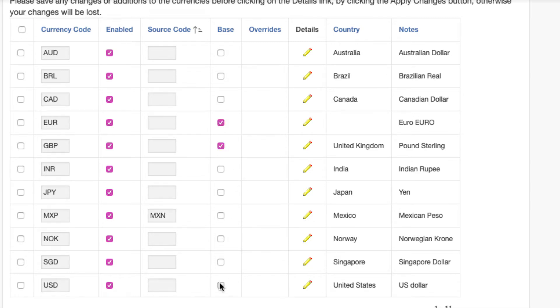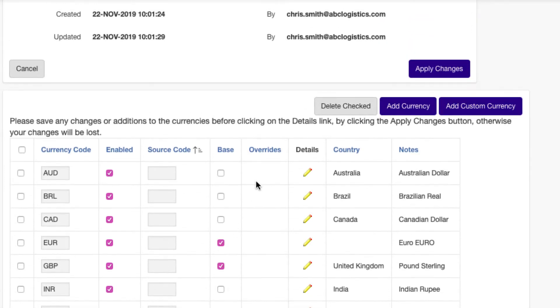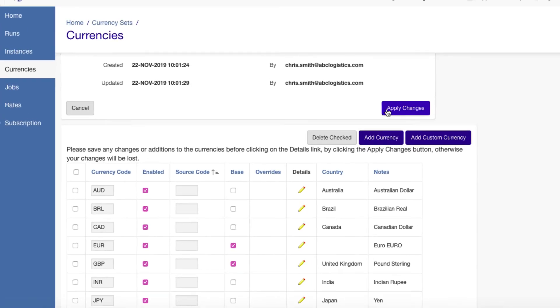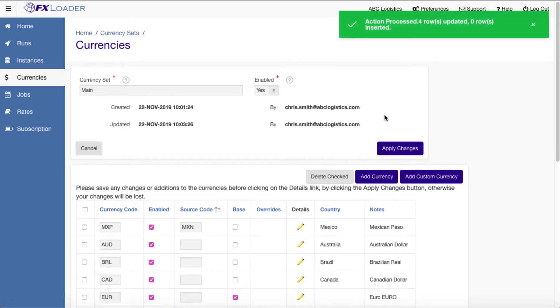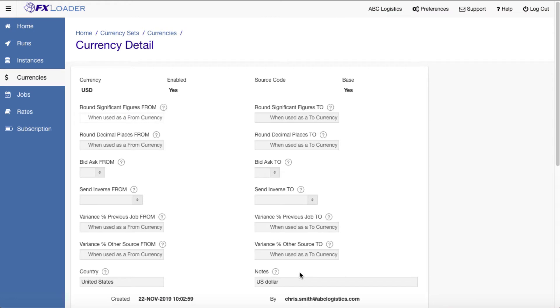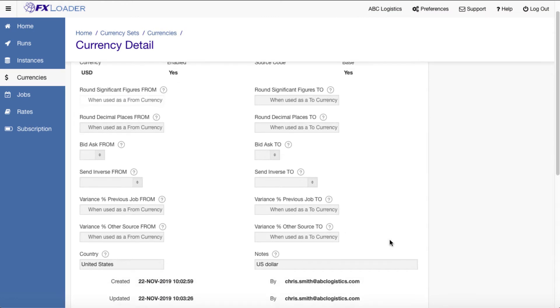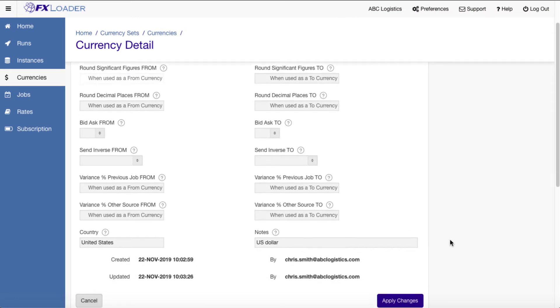Flag the currency as base to determine which cross rates you need. You can also set rounding or other overrides for individual currencies when used as a from or to currency or even for a specified currency pair.